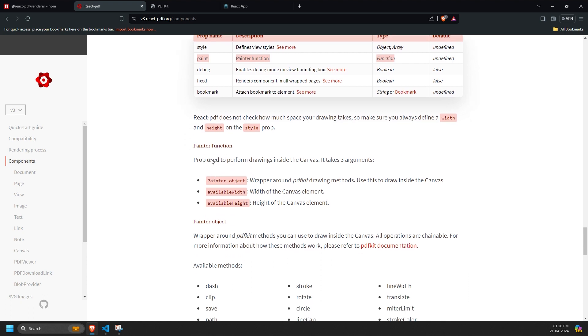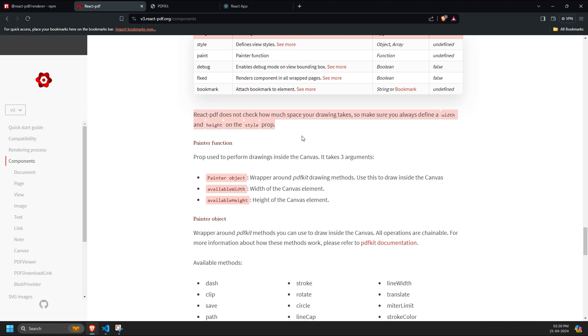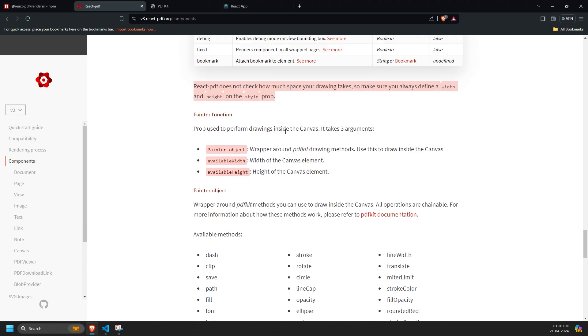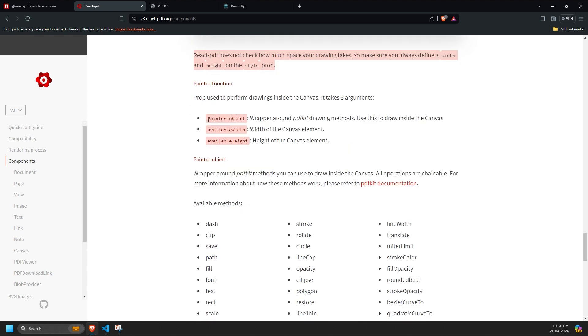When defining the canvas, it's crucial to specify the width and height inside the style prop, so that React PDF knows the space the drawing occupies in the canvas. The painter function used inside paint has three parameters: the painter object, available width and available height.